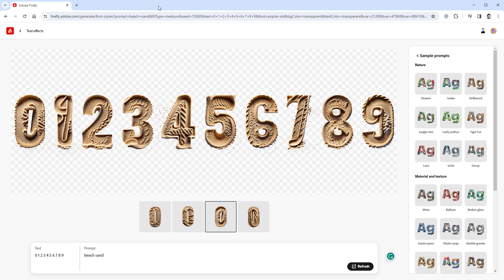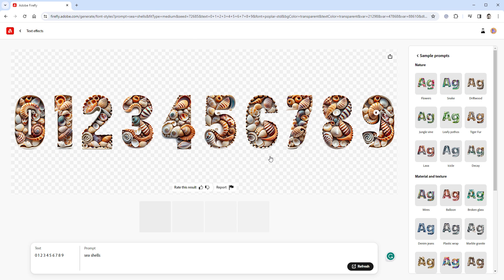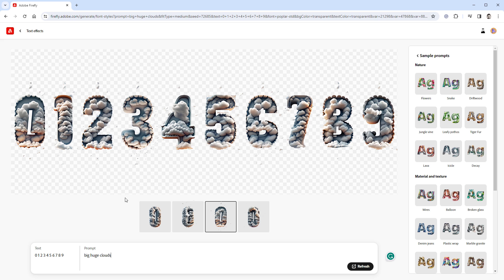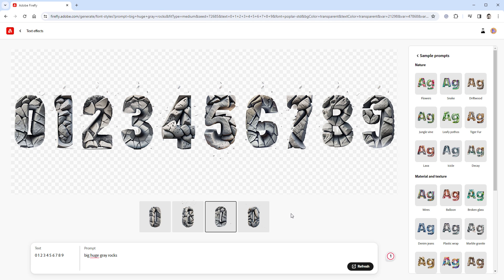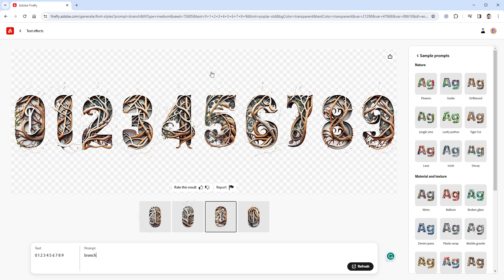Anything that you can find in nature works great, like for example this beach sand or those seashells. The clouds also look nice, but they are kind of small, and I haven't found a way how to make those bigger, even when I type big and huge.